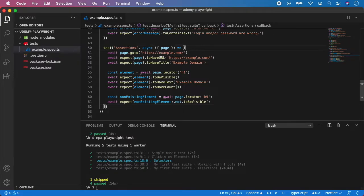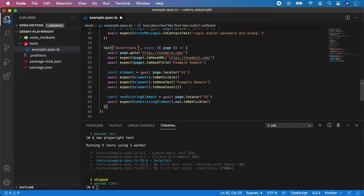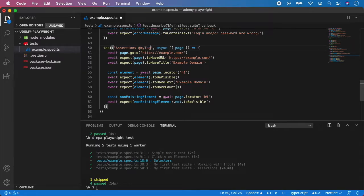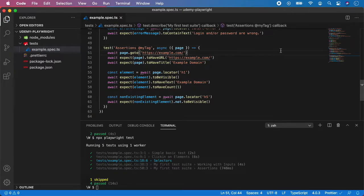How to do it? Very simple. In the description of the test, you can simply put the @ sign and the name of the tag. So let's say I'm going to give it the name 'my tag' and that's pretty much it.